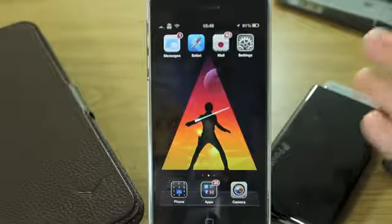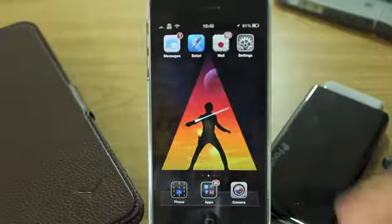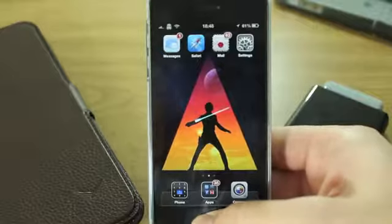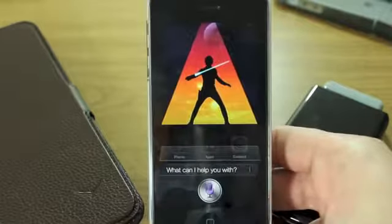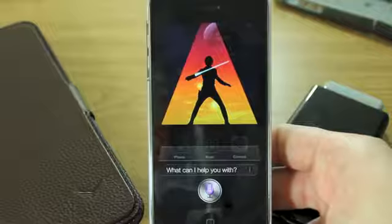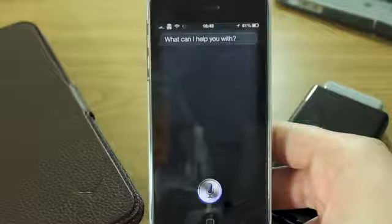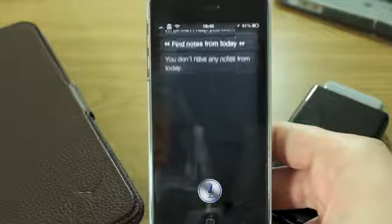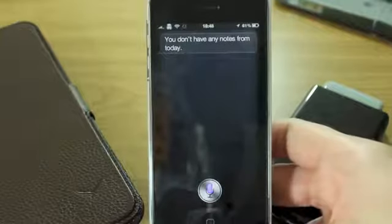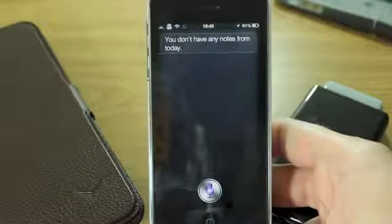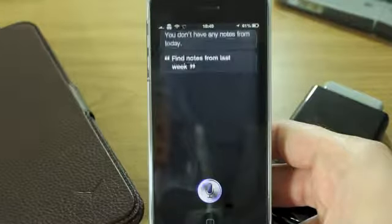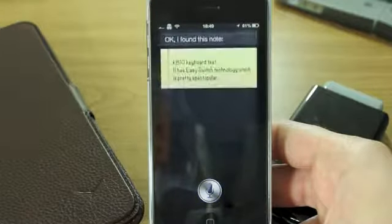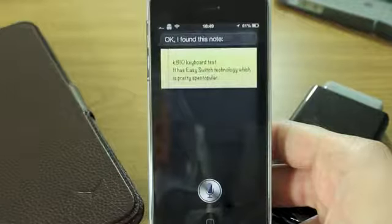So you can use Siri to search for notes from a specific day. For example, I can say: "Find notes from today." There we go. Then I can say: "Find notes from last week." And there we go — it finds the note.